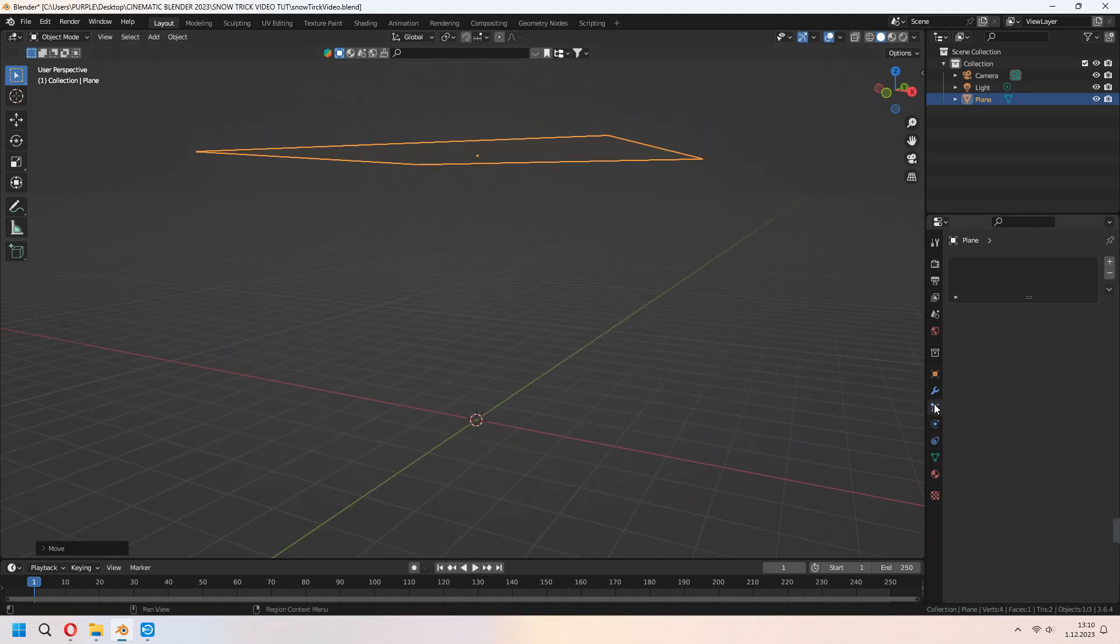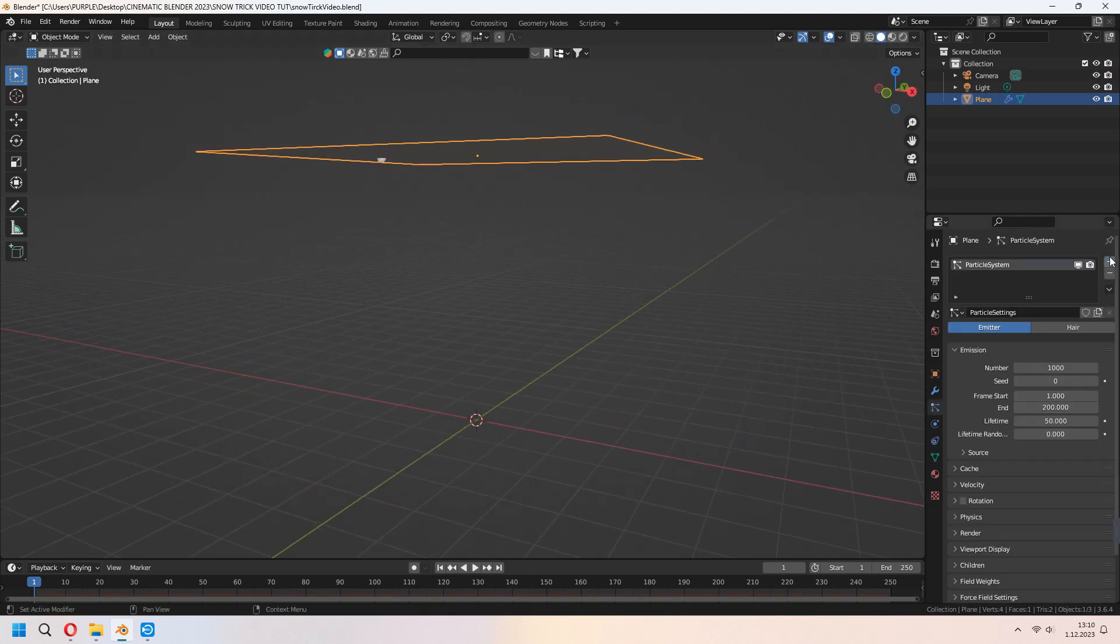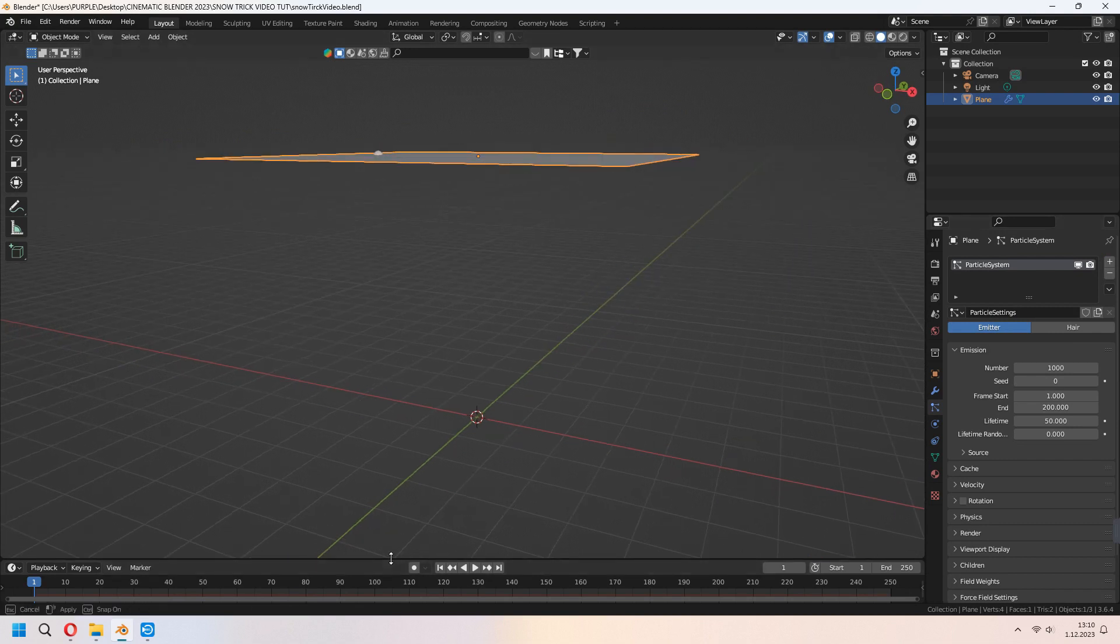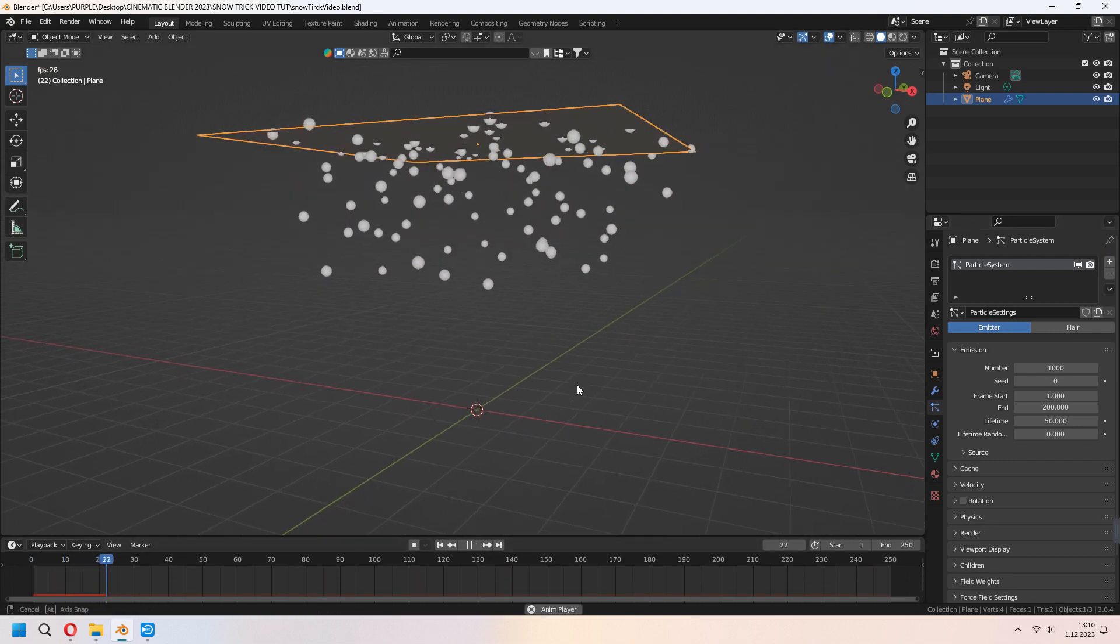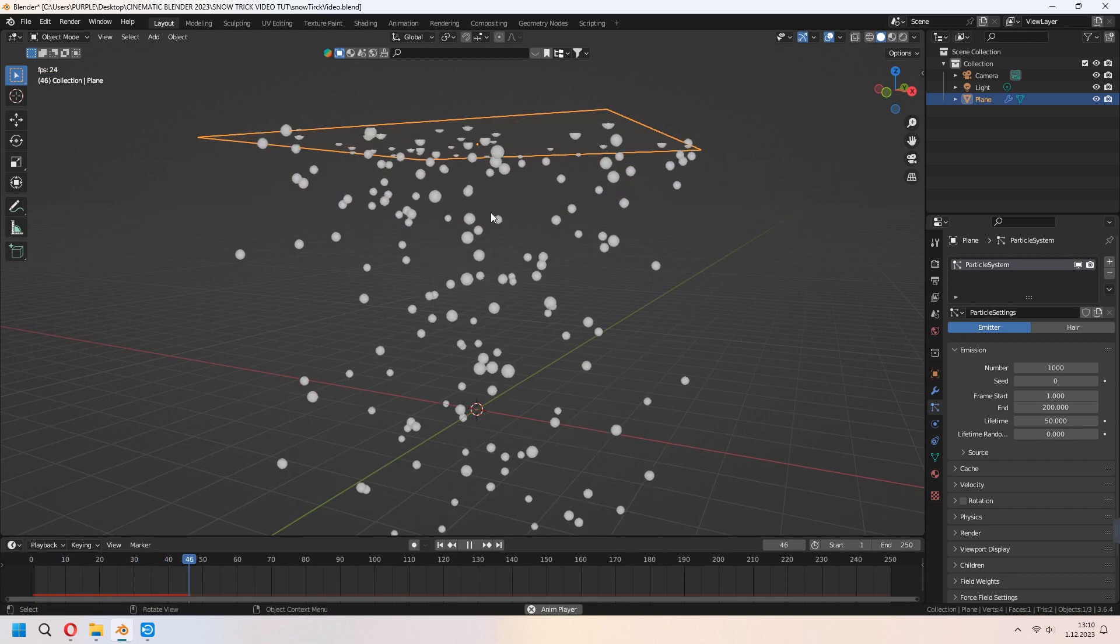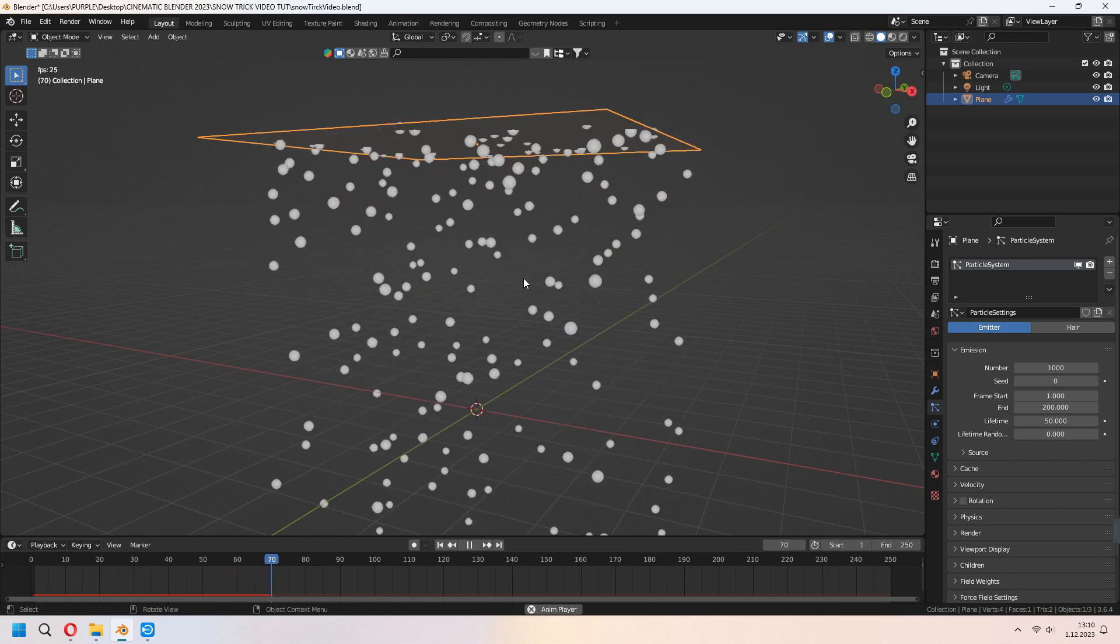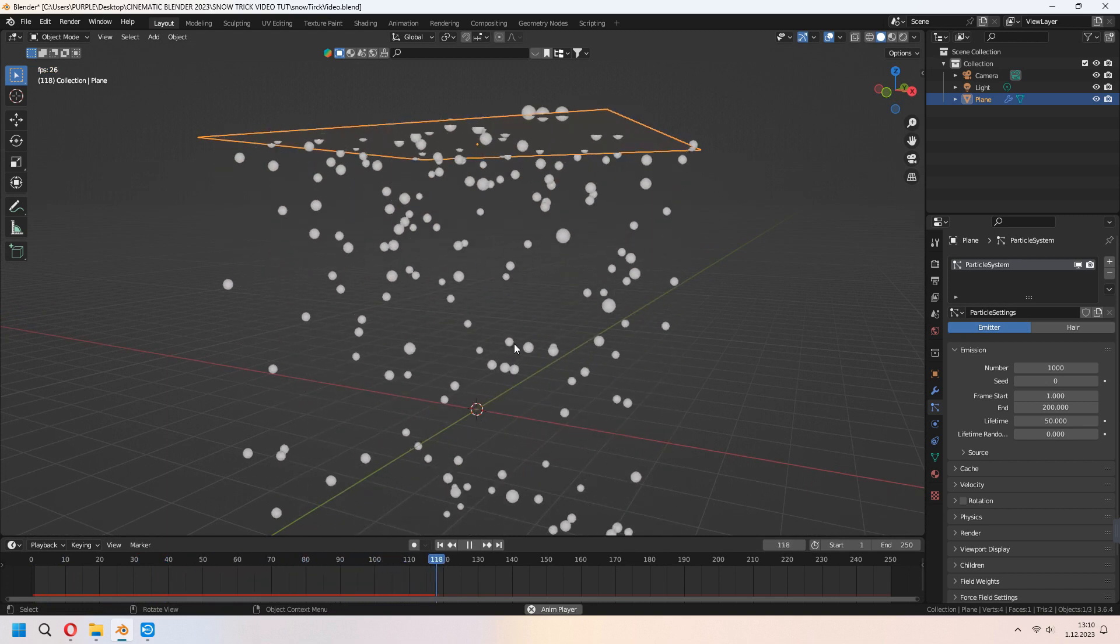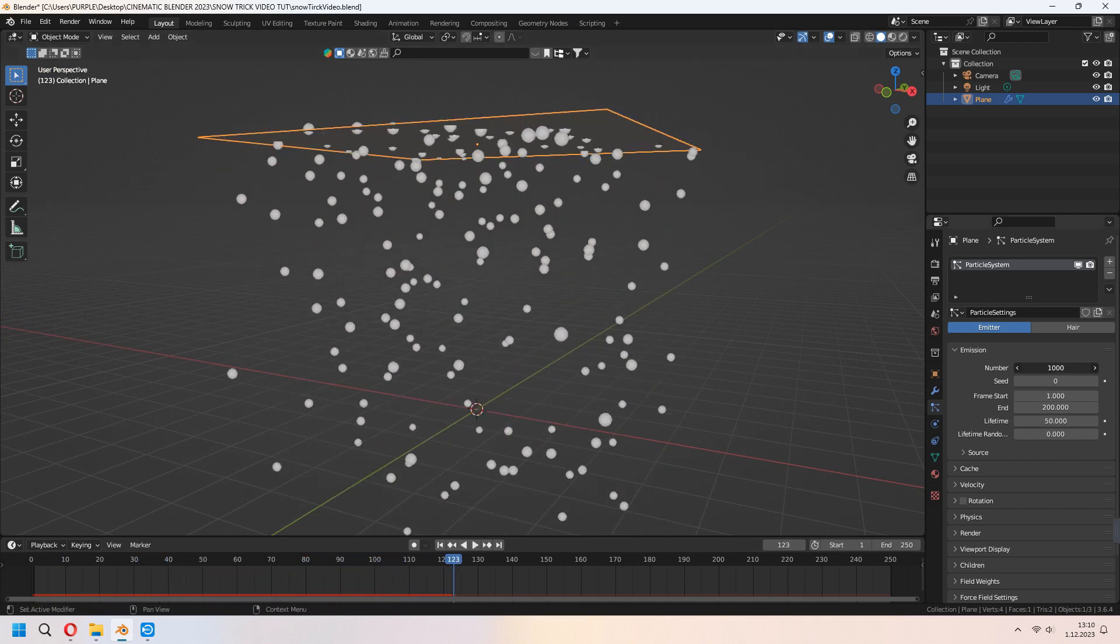Go to particle system and press the plus icon. As you see, we will use this emitter. Now when you press space on the timeline, it's falling like that, but we don't use this.